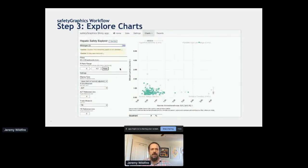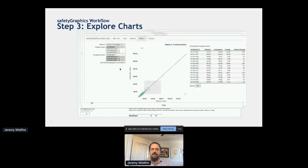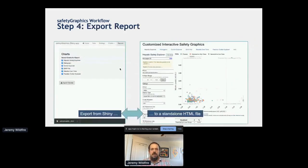Once you've loaded your data and filled in the settings page, you can start exploring all the various interactive charts. The first one is an implementation of an eDISH chart called the HEP Explorer, and there are several others that load off the same data and settings page. You can go back and forth between the settings and graphics pages to customize them — for example, adding a treatment group or filters. Finally, you can export your charts to a standalone HTML file that can be shared easily without requiring R.